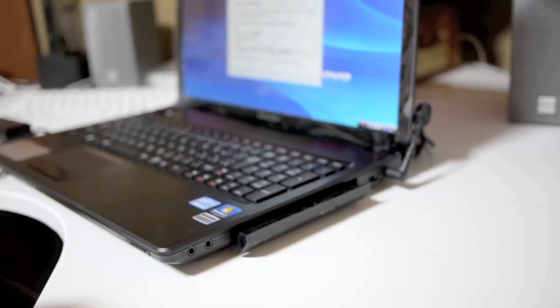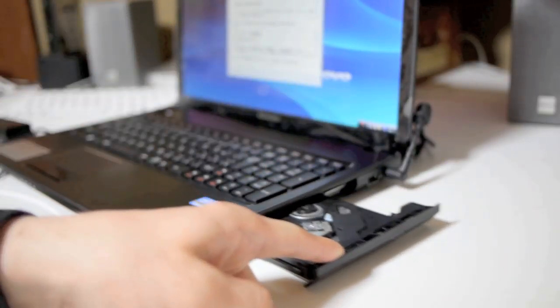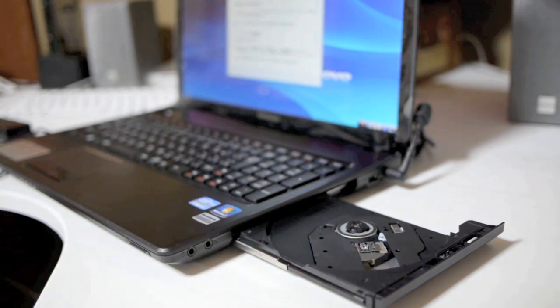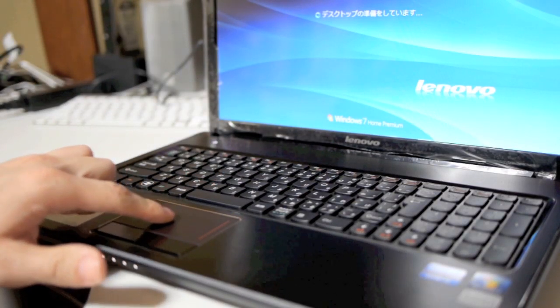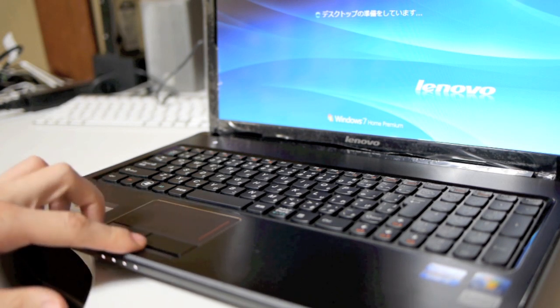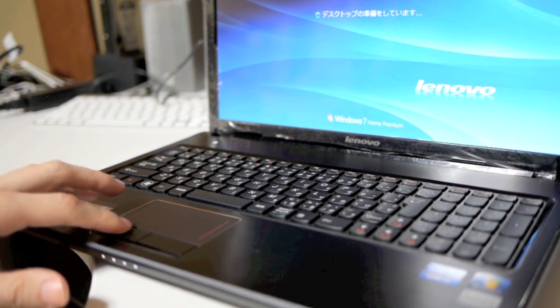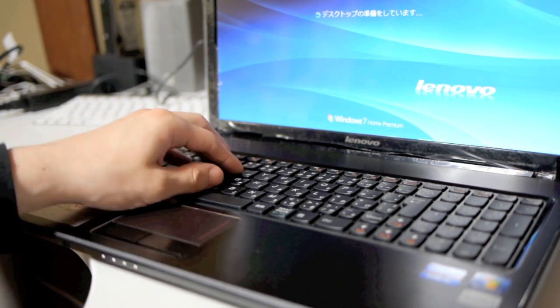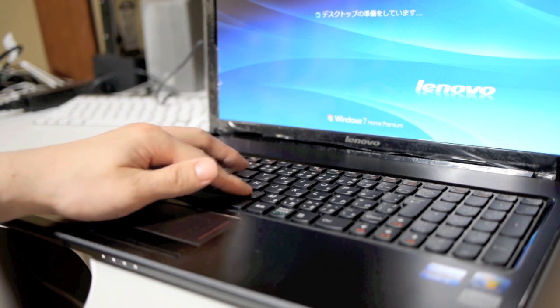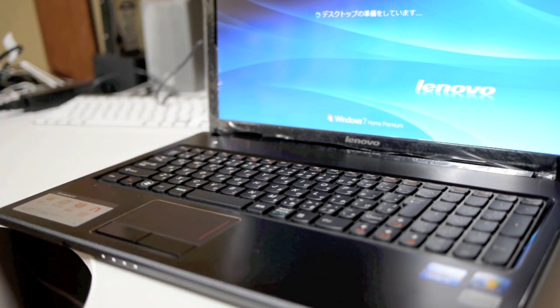Two good buttons on there. I'm just trying out the DVD drive here. You can actually get a Blu-ray drive in this thing if you want. So the trackpad has a nice sort of textured surface. Your finger won't stick to it.